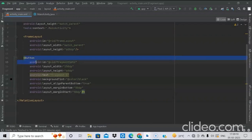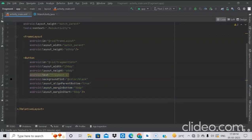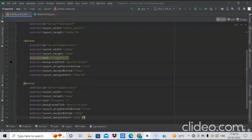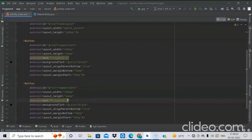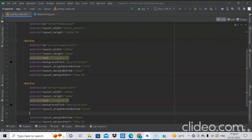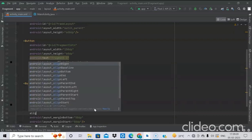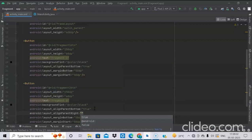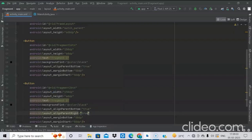We will do the same for button 2. Just copy the first button, then change the ID to fragment2_button, text to Fragment2, and include one additional attribute: align parent right.